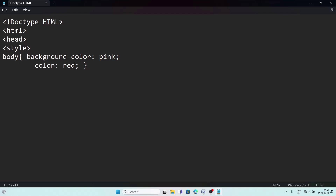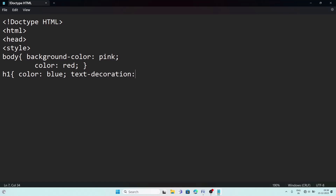Now we are going to write a style for h1. Inside h1 I am writing color set to blue, and text-decoration set to underline. I am giving only these two properties. Then close the bracket. Now close the style tag — the CSS part is done.